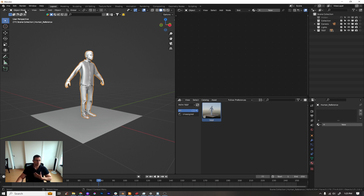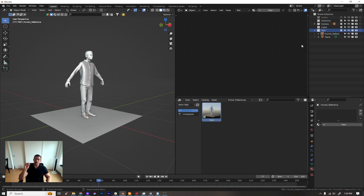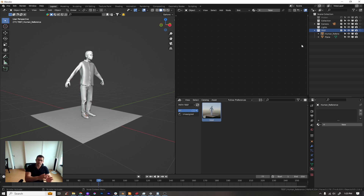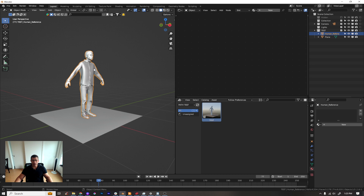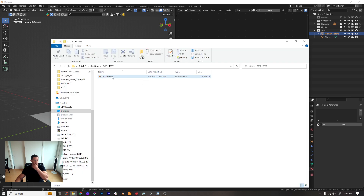My personal preference is to have one Blender file for each collection or category. That said, you don't need one file per asset — you can have as many assets as you want inside a single Blender file. Let me show you one of those examples, because right now in our test folder we just have one test Blender file which contains one collection.